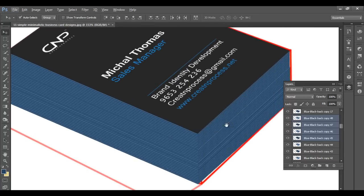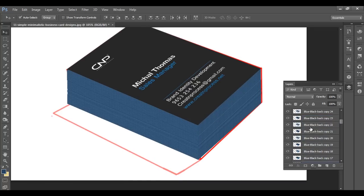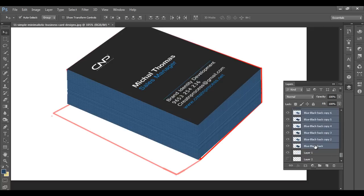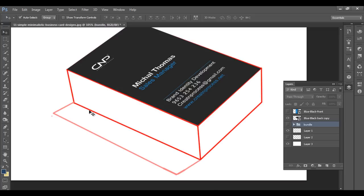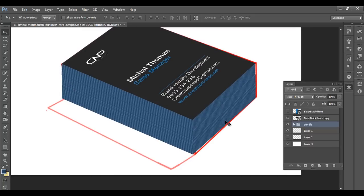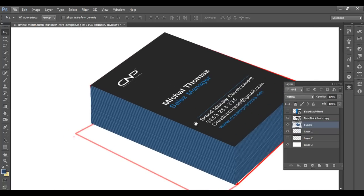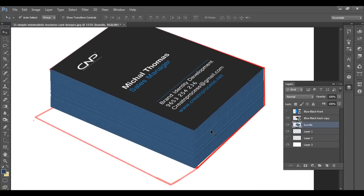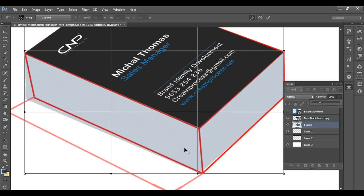Now we need to align the bundle with the perspective. First, select all these layers and group them — Control+G. Name the group 'BUNDLE' and press Enter. If you check out the perspective reference view, our bundle needs to be adjusted to match it. Select the group, which converts it into one object, then press Control+T and reduce the opacity so we can see the reference line while transforming.